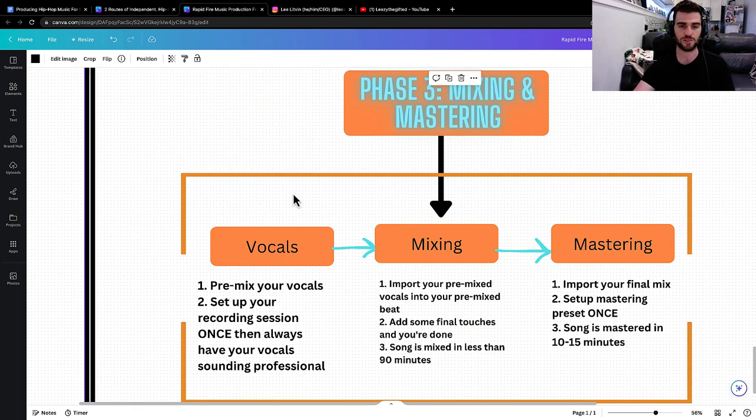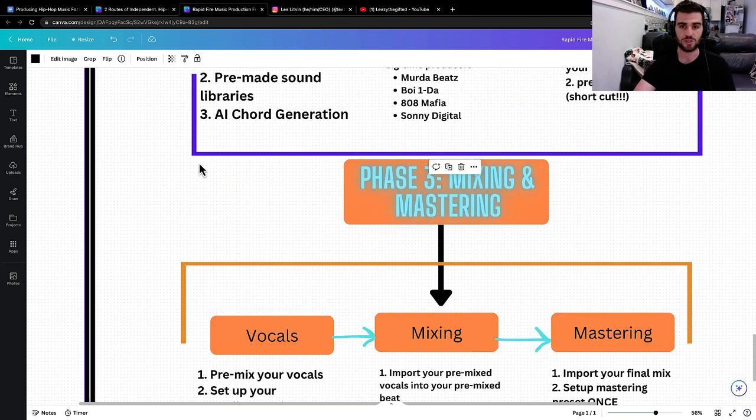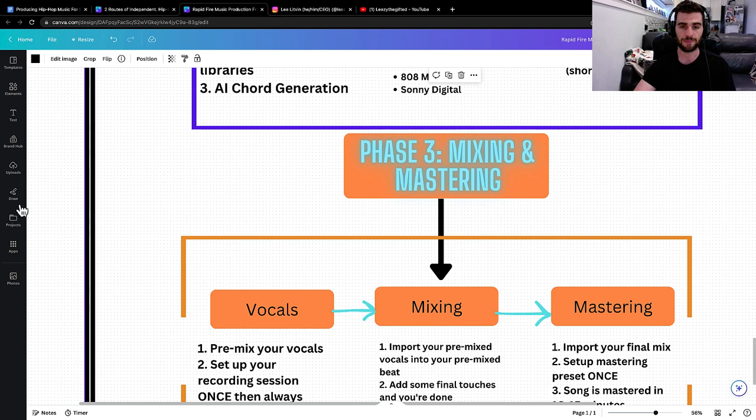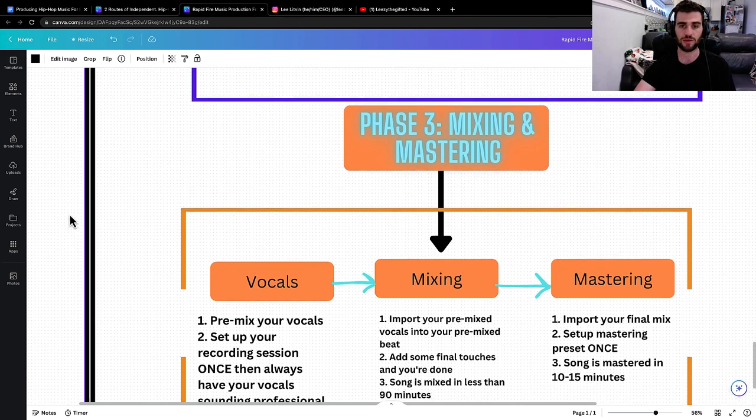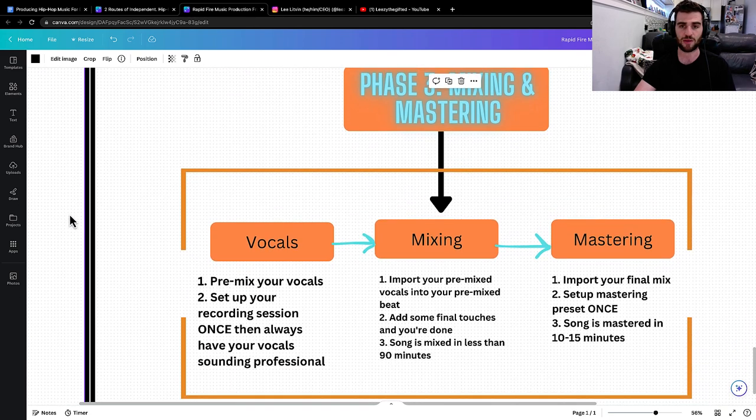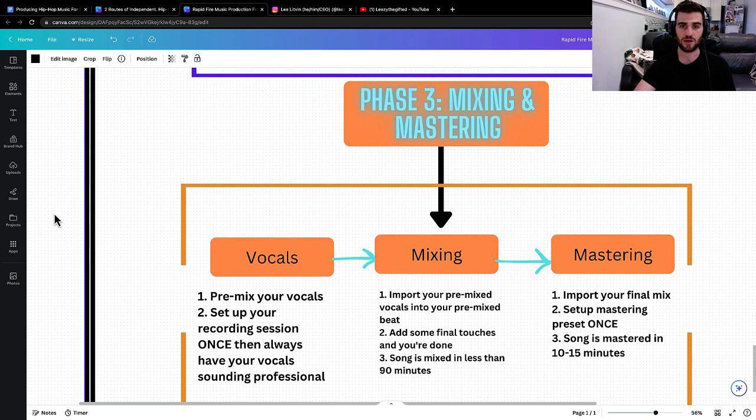And then the last part of it is super simple. It's mixing and mastering. Really, really, really simple how this part works.